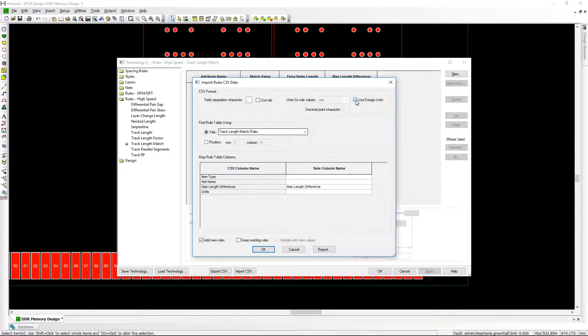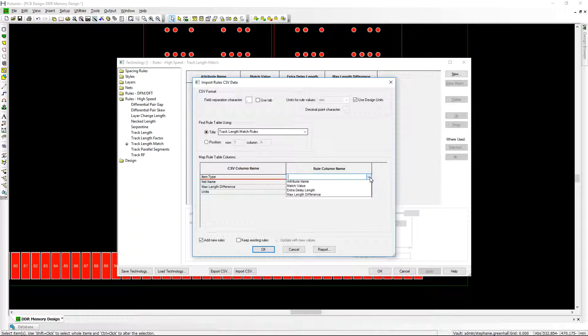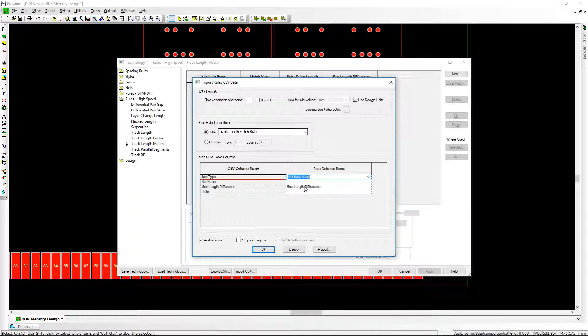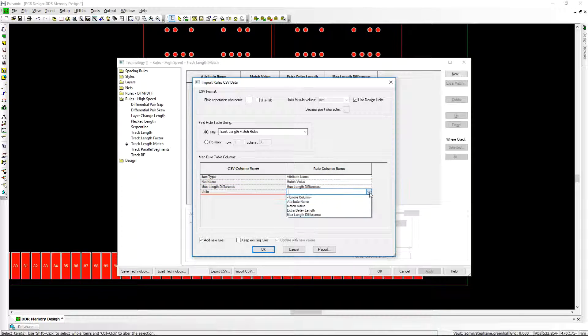You can define the units for your import or use the units from the design if they match the import file units. Mapping can be made between column headers in your CSV file and the columns within a technology dialog. These are then saved in the registry for automatic mapping in future.